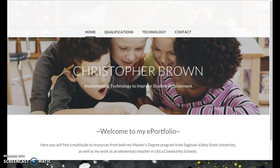Hello everyone, this is Christopher Brown and this is my work-in-progress ePortfolio for ETD 624. The purpose of my ePortfolio is to hopefully obtain a job in my school district's technology department, particularly as a media specialist.